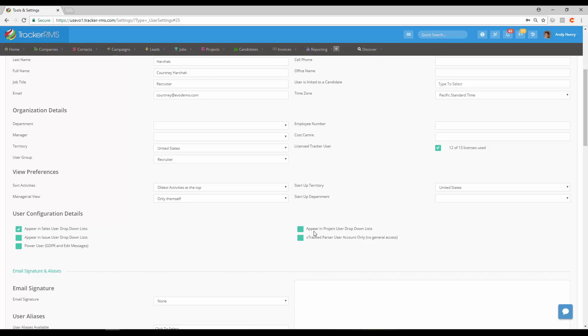On the right-hand side you have Appear in Project User Drop-down List, so if you're using projects you may want them to show there. And if for some reason this is just a parser account and they do not have regular access, you would just check this off as a parser account.